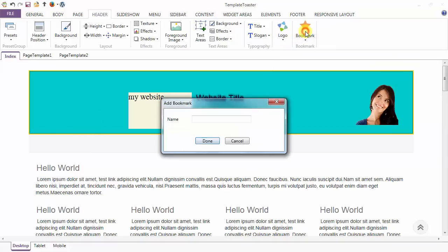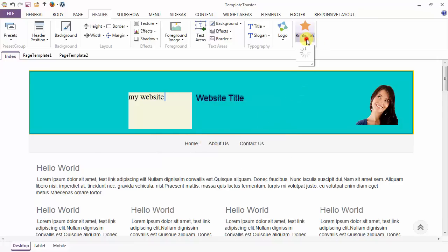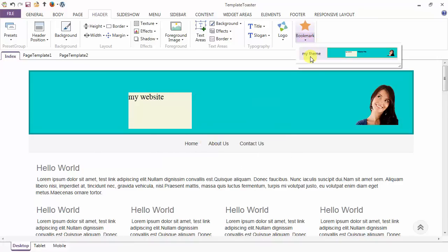And last but not least is the bookmark option. You can bookmark your template or your theme for future editing. Like I am saving it with the name 'my theme'. And done - it is saved under the bookmark option.